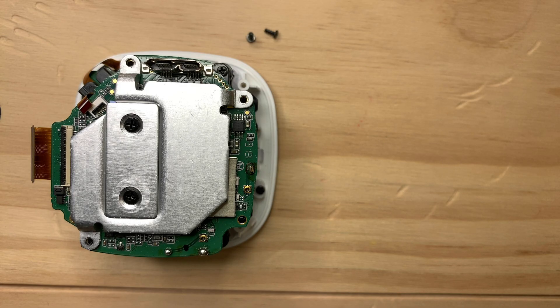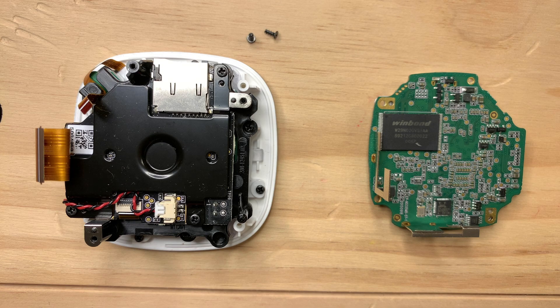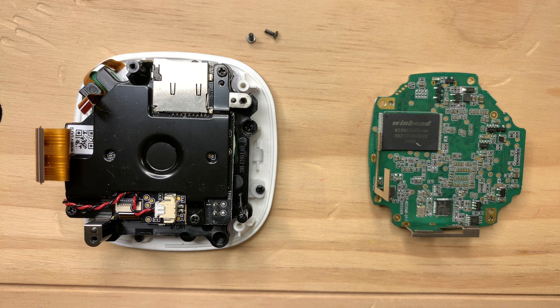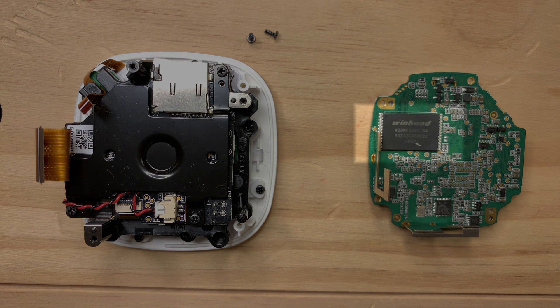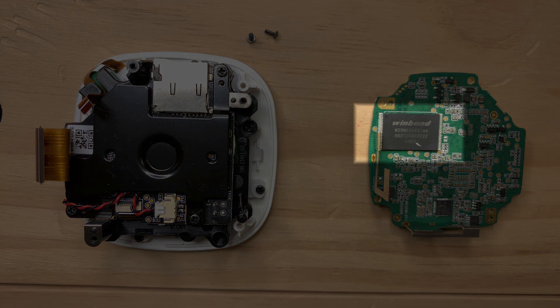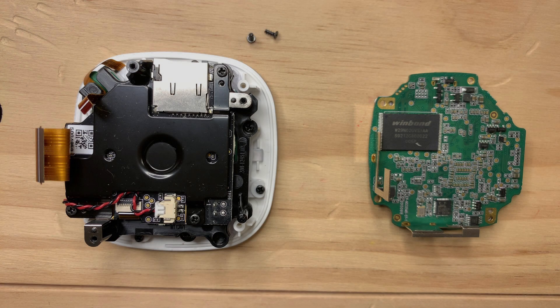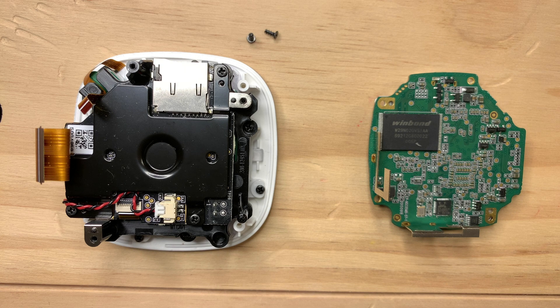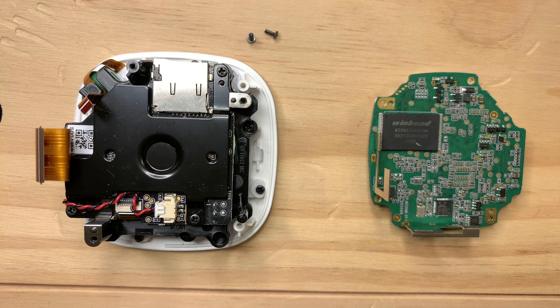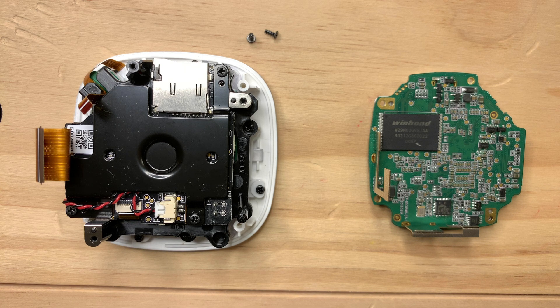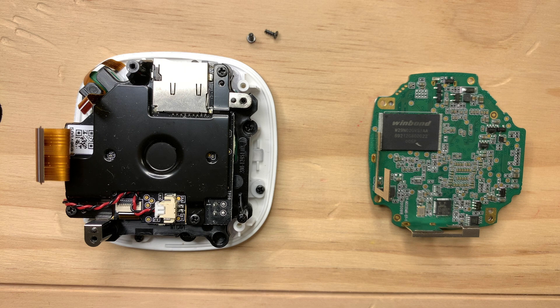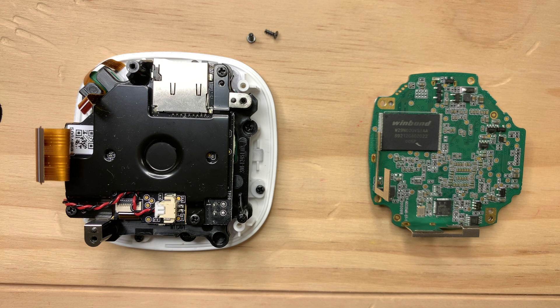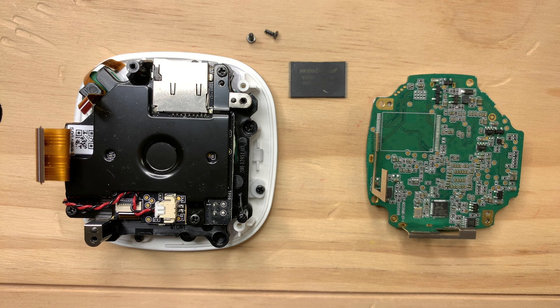At this point, it makes sense to attempt to dump the firmware. But this is not a SPI flash that we can easily connect to. It's a NAND flash that requires a different technique. To keep this video short, I will not show how to dump the firmware. We'll cover that topic in other videos.